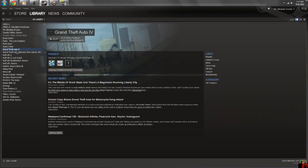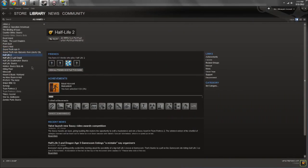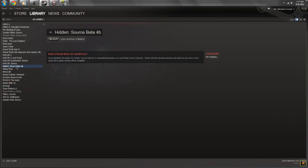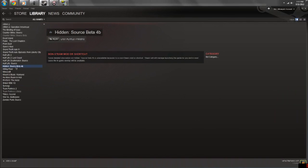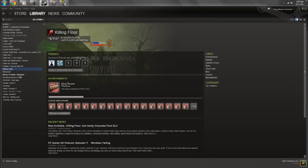GTA, you know, maybe we'll do some multiplayer, have some fun with that. Who wants to watch play Half-Life Synergy? No one wants to watch me play that. We have some Hidden, we might play some of that, that's not bad. There's Killing Floor, Mount and Blade...